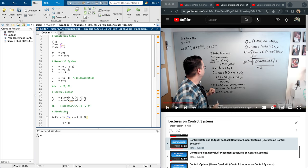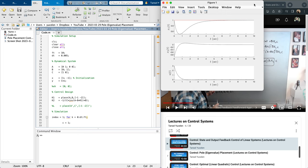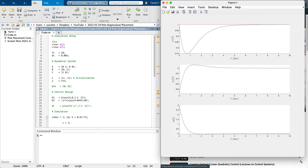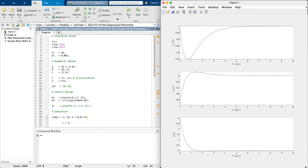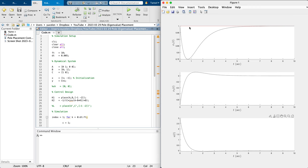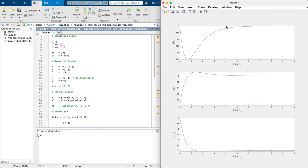When I choose eigenvalues for A minus BK at minus 1 and minus 2, here is the system response. The red line is the command we want to track. X1 behaves as shown, the second state (velocity) behaves as shown, and the control signal behaves as shown.